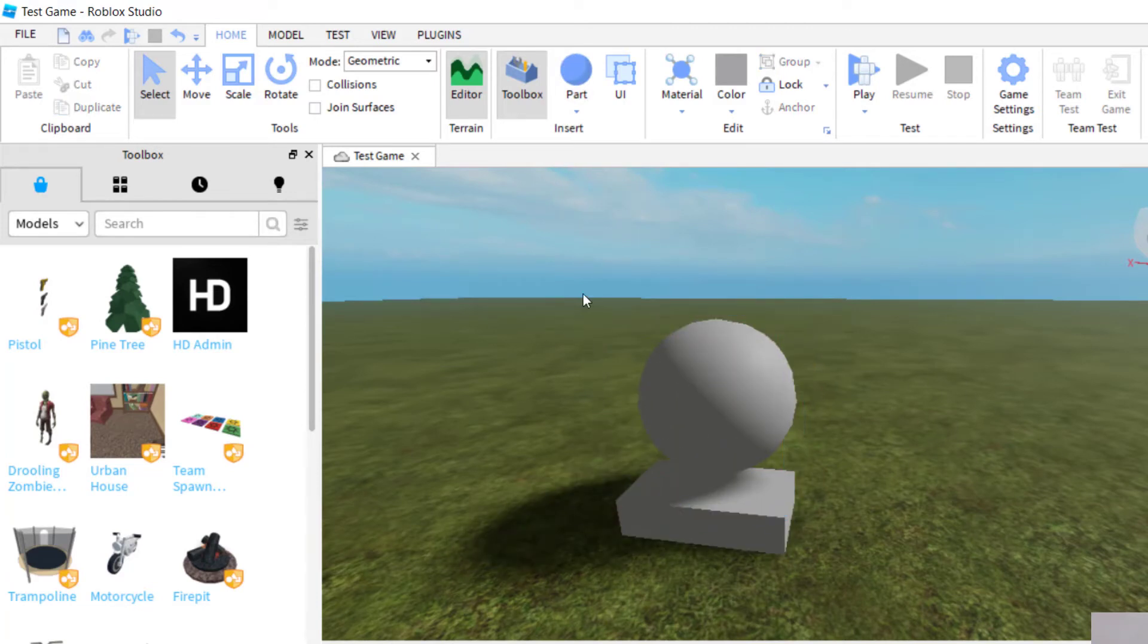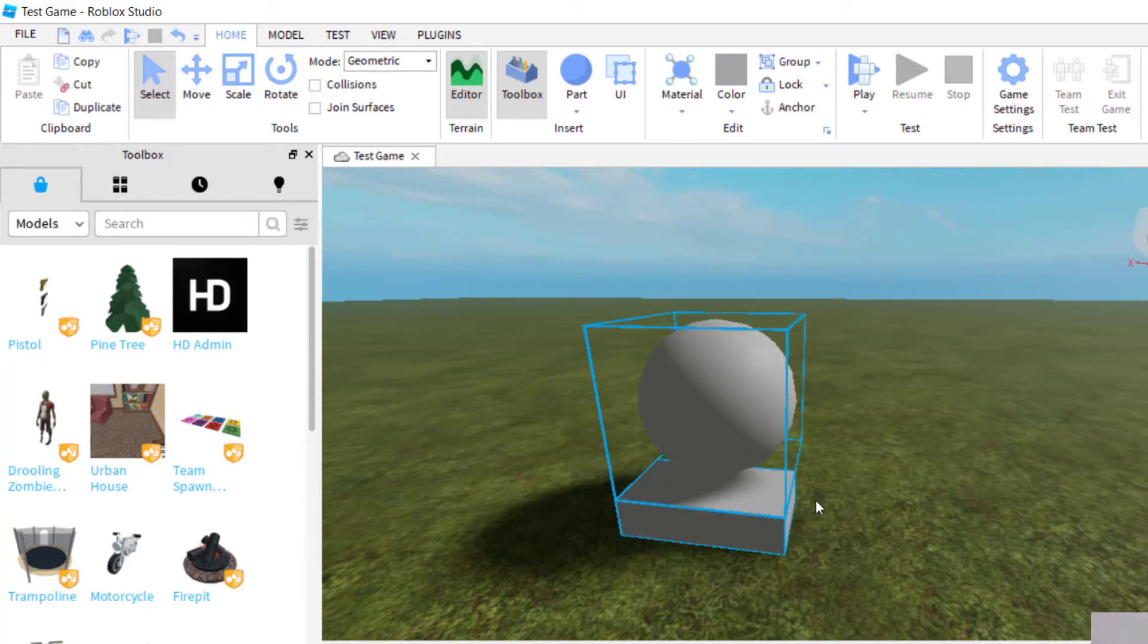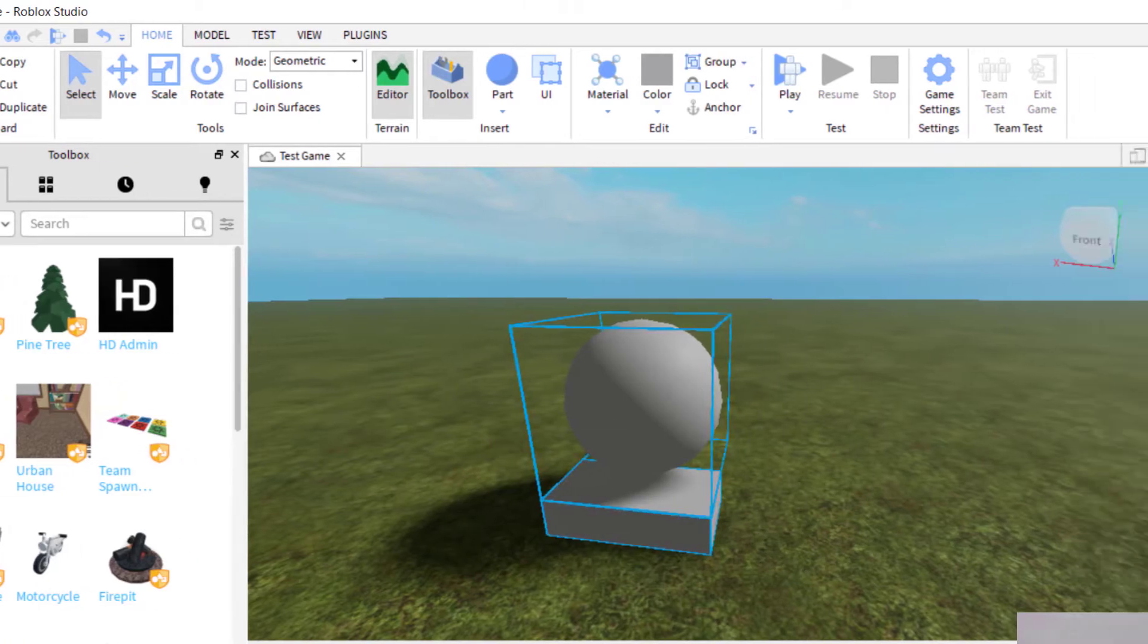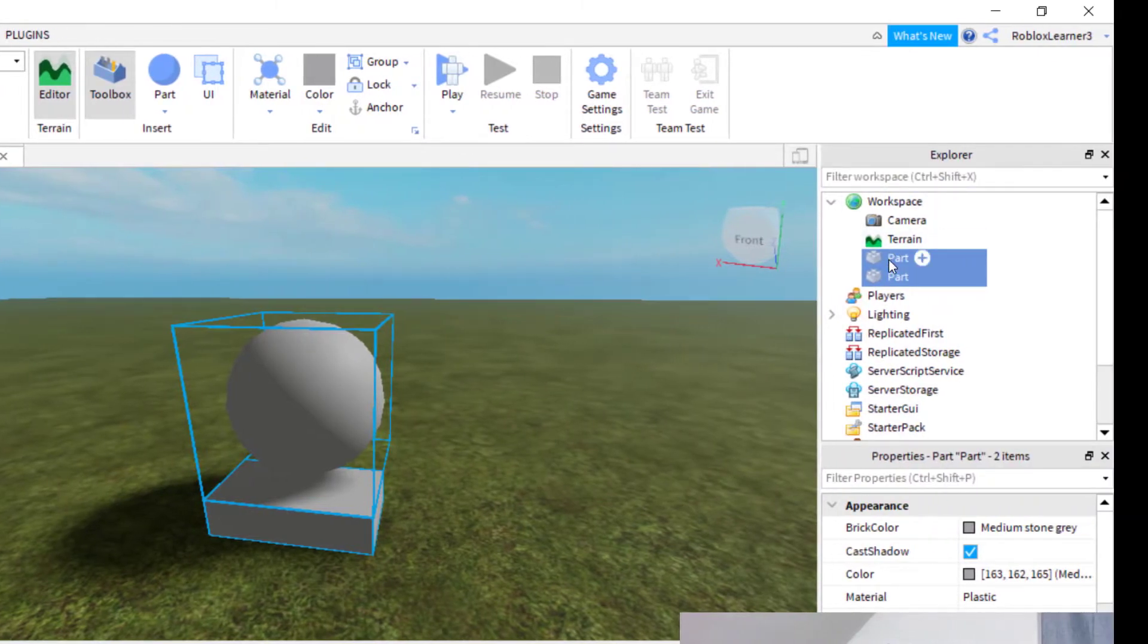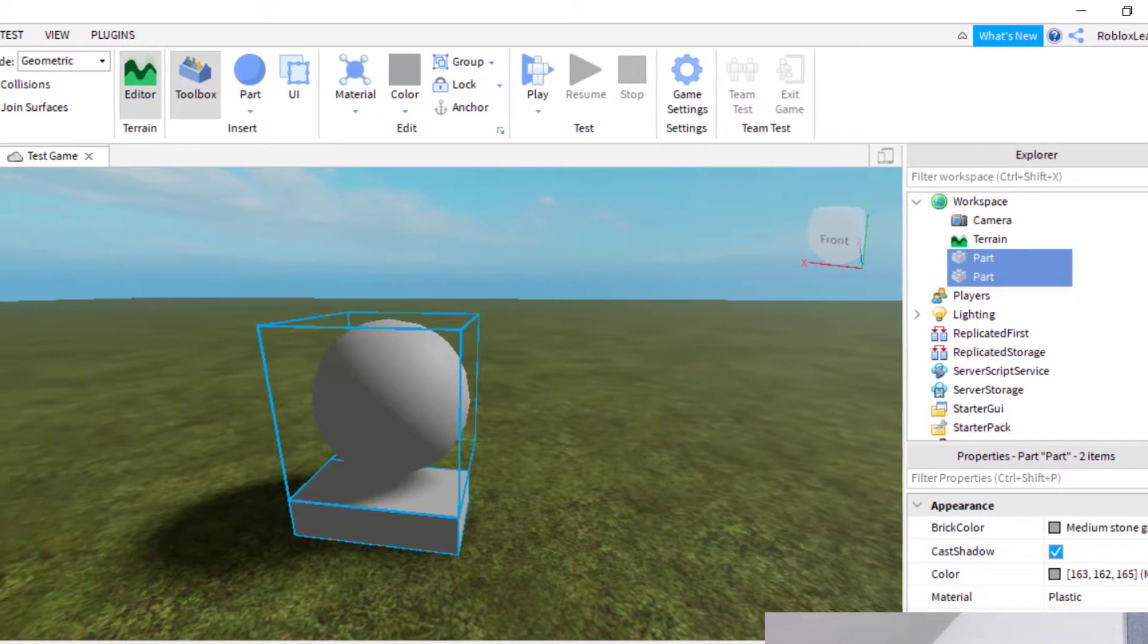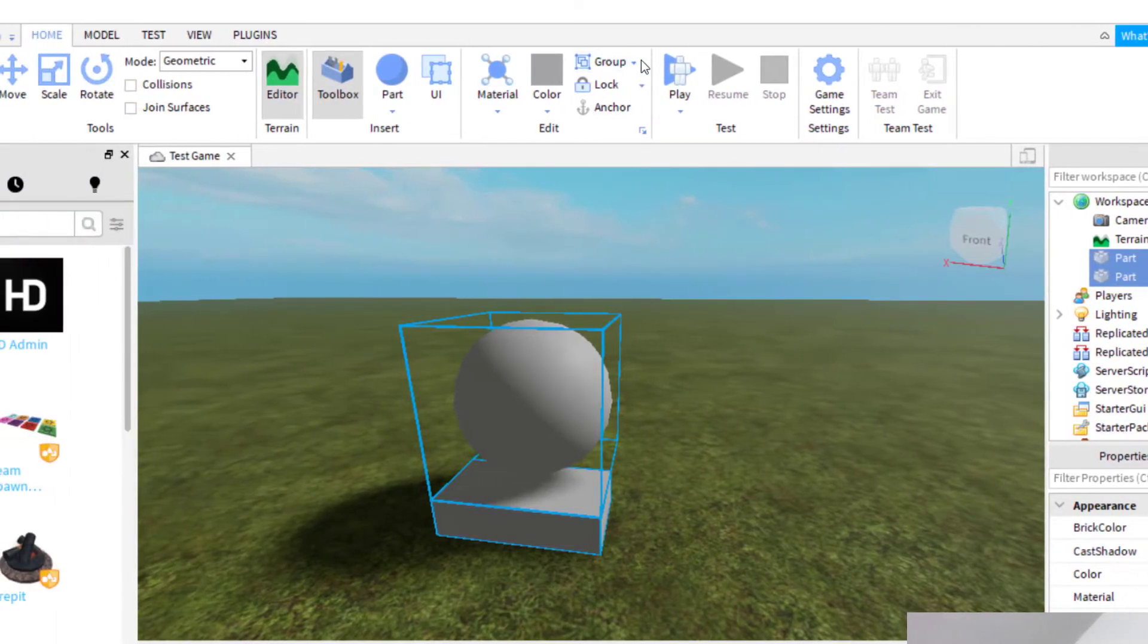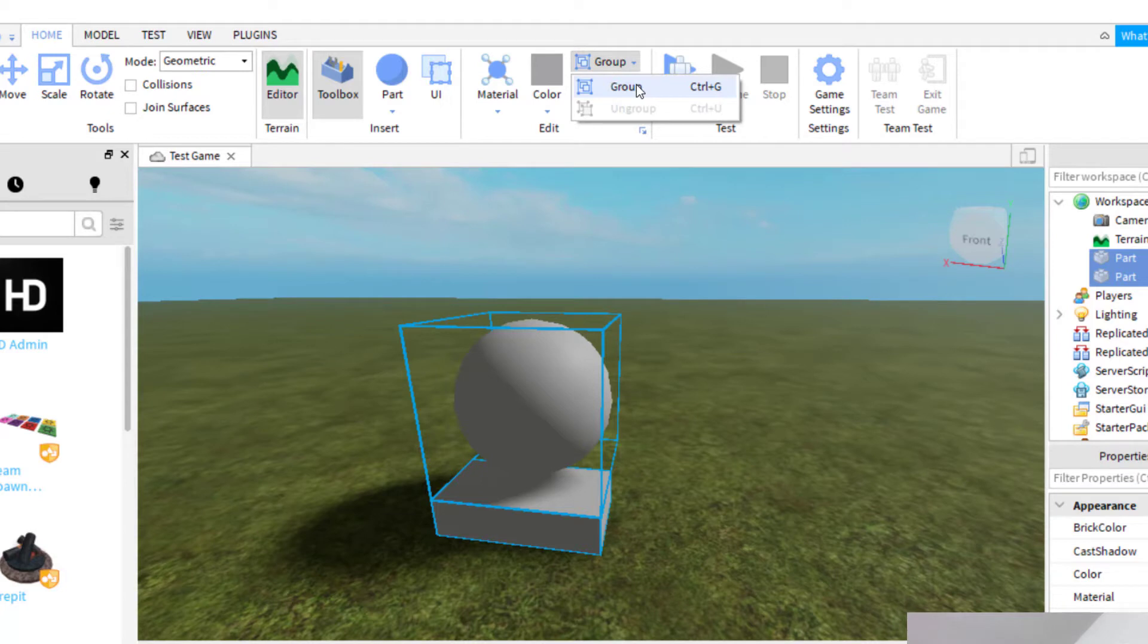And then what I'm going to do is I'm going to select both of them. You can either drag your mouse over both and select both, or you can select both over in the explore tab. And then once you've selected both, go up to home and then group. And then I'm going to click on group.